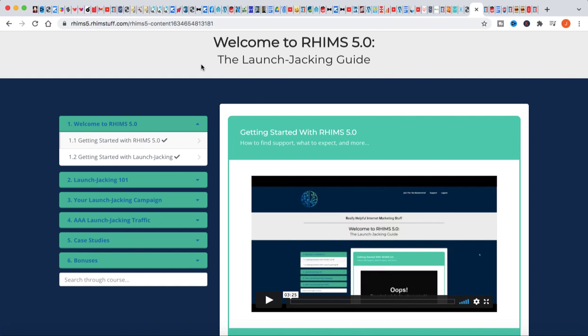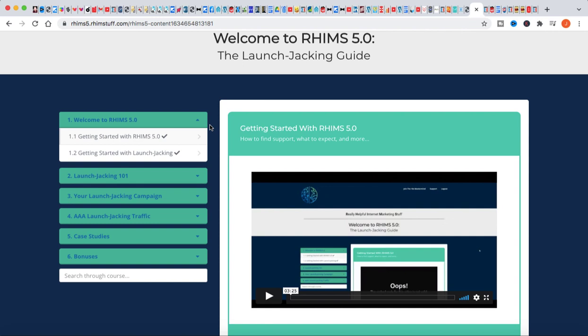Now I thought that I knew some stuff about launch jacking until I actually went through this course. I learned a whole bunch of other things that I'm definitely going to be implementing into my launch jacking. I may actually start doing more launch jacking when it comes to just affiliate marketing internet marketing products because of what I learned here in this course. The course was excellent.